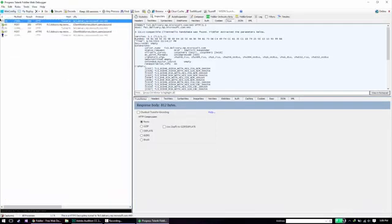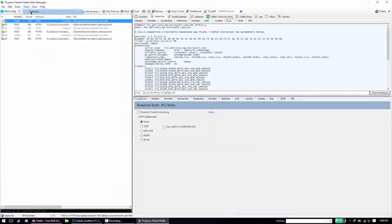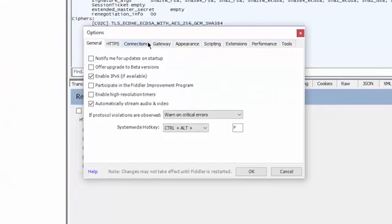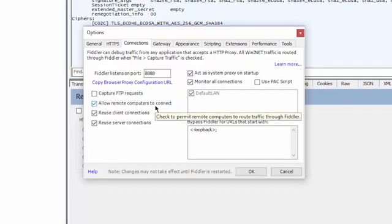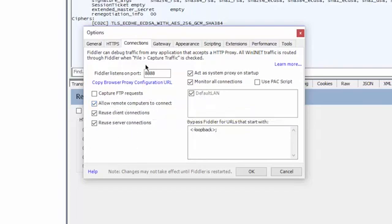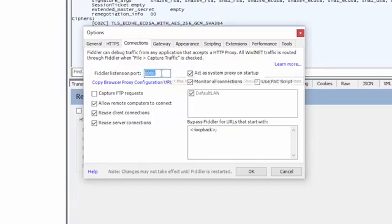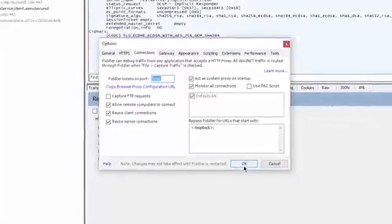And then the next thing you want to do is go to Tools, Options, Connections, and make sure that Allow Remote Computers to Connect is checked. Since our Android device is going to be remotely connecting to Fiddler, you want to make sure that this is enabled. And you also want to note down this port number on which Fiddler is running. We're going to need that for later. And you can just close out of that.